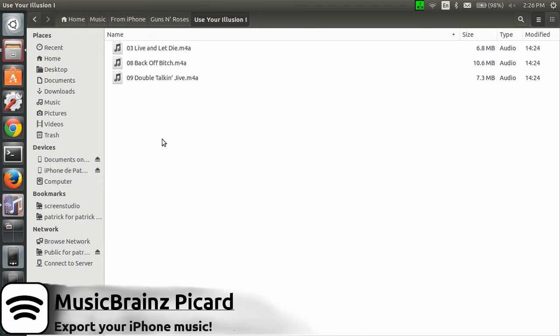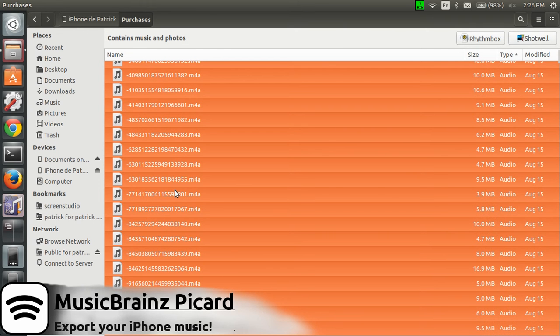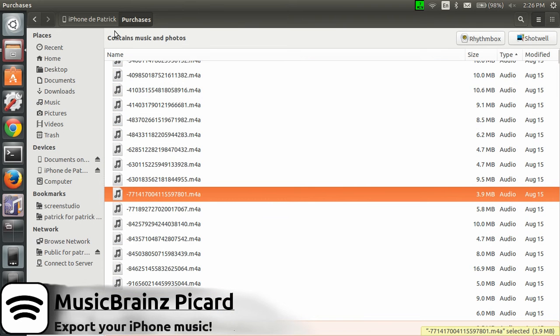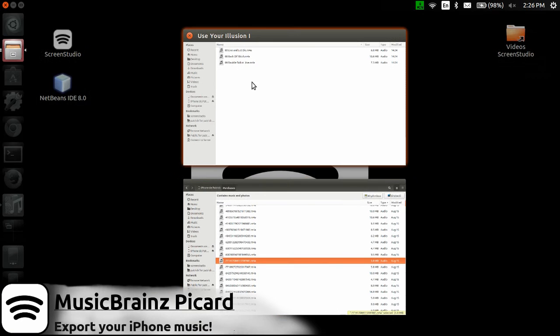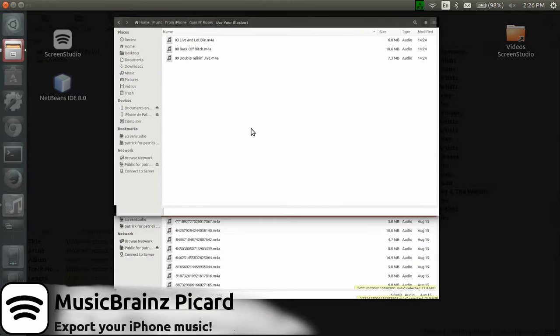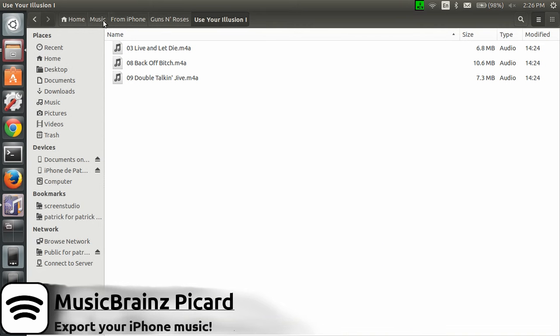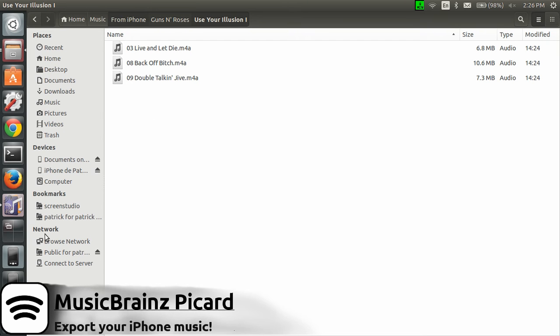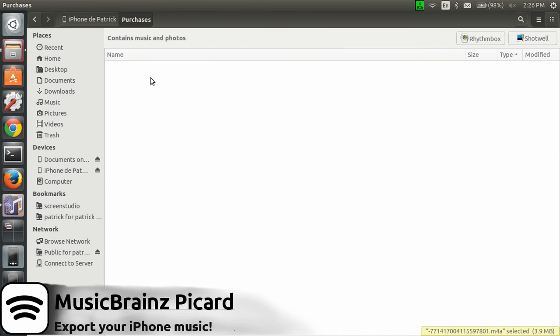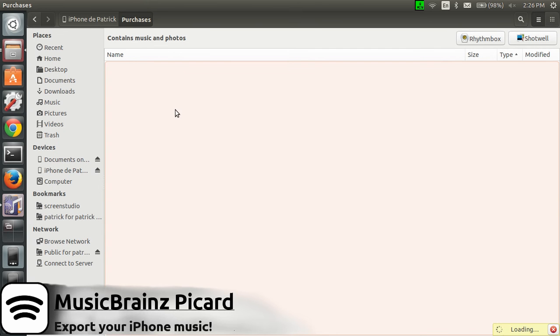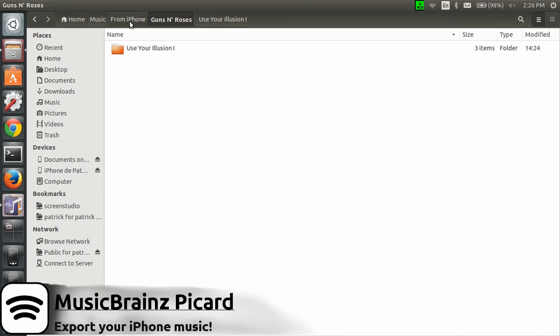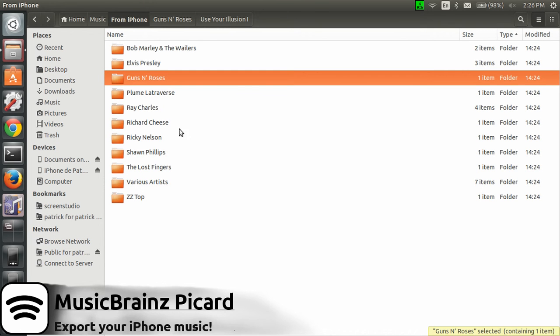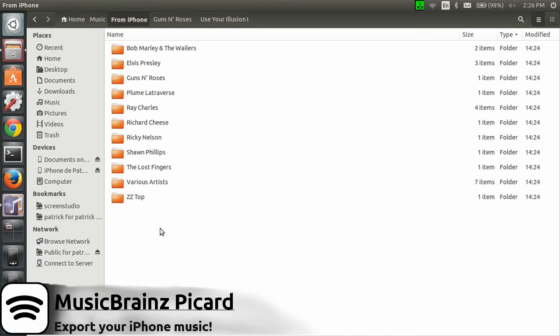You just need to copy those files wherever you want. From the start, go in your iPhone folder, in the Purchases folder, just copy the M4A files - that's all you need. Then paste into a local folder. I just created a folder called From iPhone, could be anything. I'm kind of waiting, something's lagging, probably my laptop. It's taking a lot of time since I'm recording.